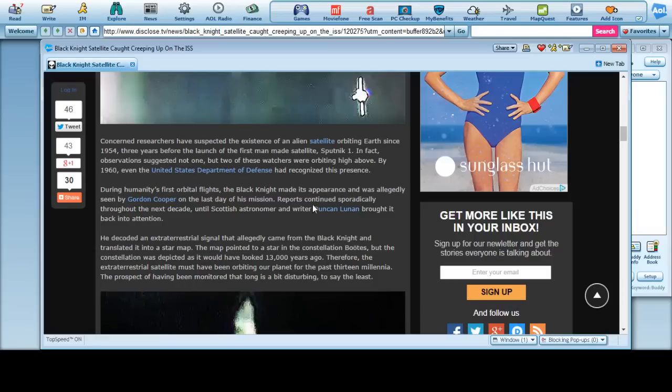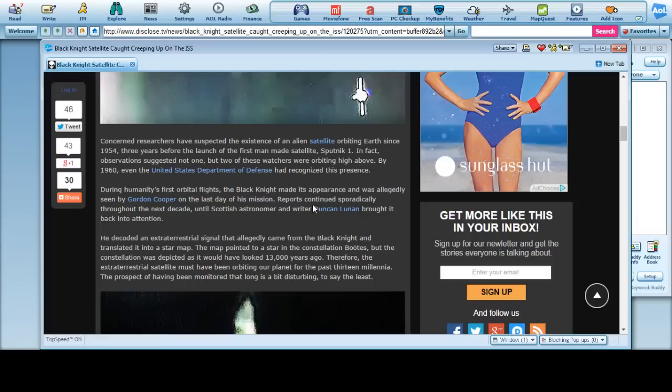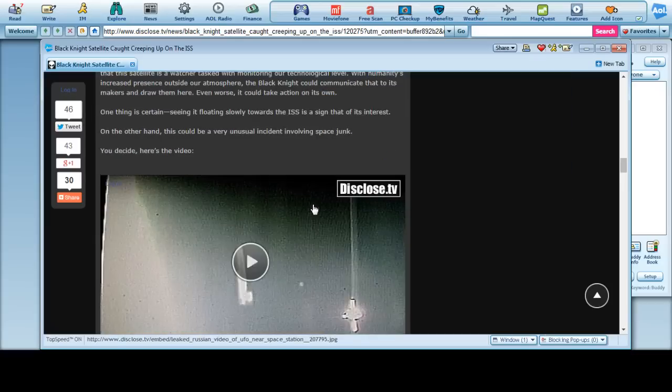Of course, unless our higher-ups know about it and know that it's just a satellite of some sort. Concerned researchers suspected the existence of an alien satellite orbiting Earth since about 1954, three years before the launch of the first man-made satellite, Sputnik 1. In fact, observers suggested not one, but two of these watchers are orbiting high above. In 1960, the United States Department of Defense had recognized this presence. During Humanity's first orbital flights, the Black Knight made its appearance and was allegedly seen by Gordon Cooper on the last day of his mission. Reports continued sporadically throughout the next decade until Scottish astronomer and writer Duncan Lunen brought it back to attention. All right, let me go ahead and show you what they think that this is.